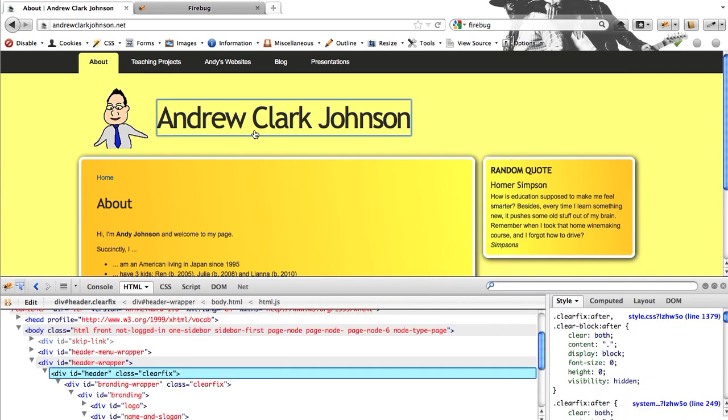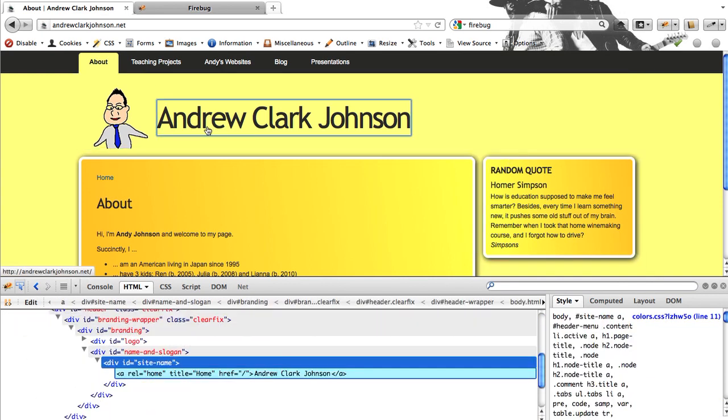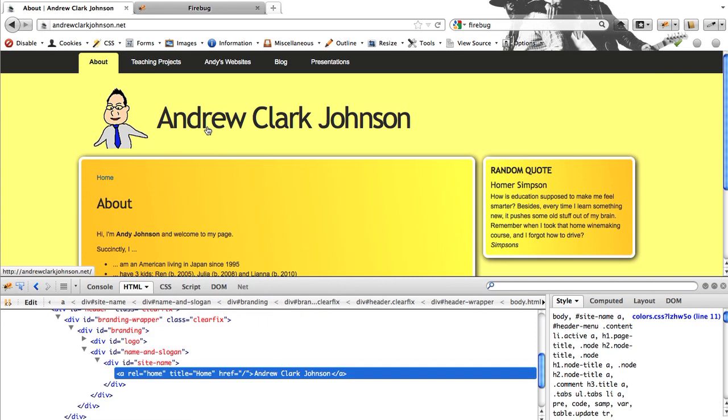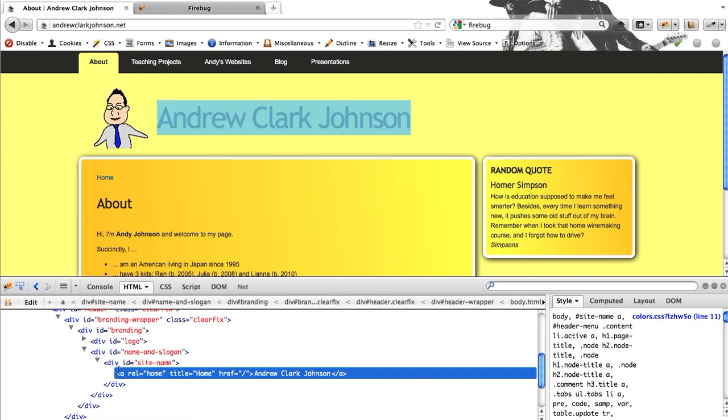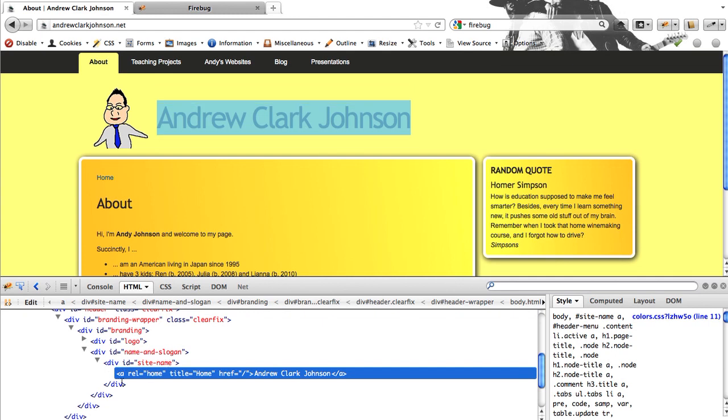So let me go and click on this one. And we can see here that I am in the div, the division with an ID called site name. And inside there is a link to go to the front page if you are not already there.